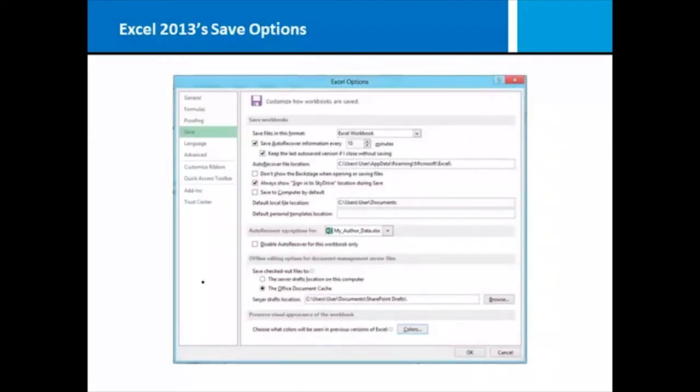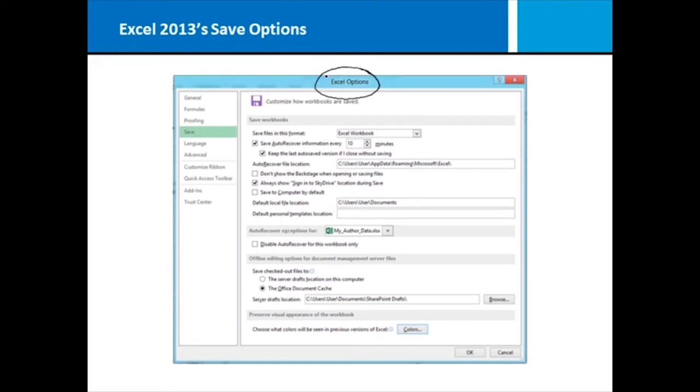Now we're going to take just a moment to take a side trip out of range names into the Excel Options dialog box. Under File you can click on Options and get the Excel Options dialog box that you see in front of you. What they're wanting you to see here is the auto recovery information.